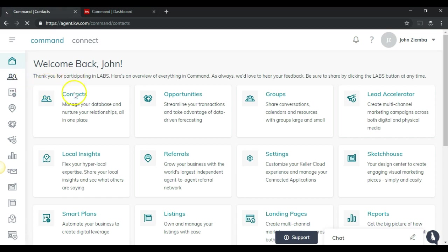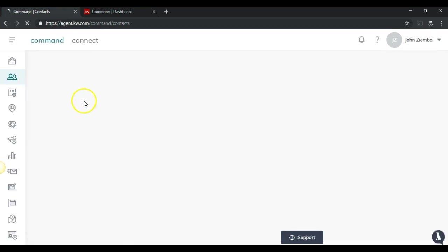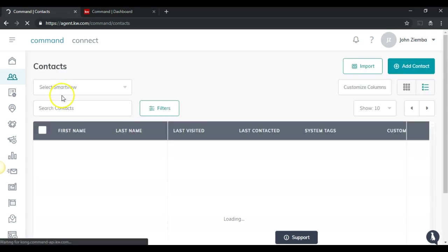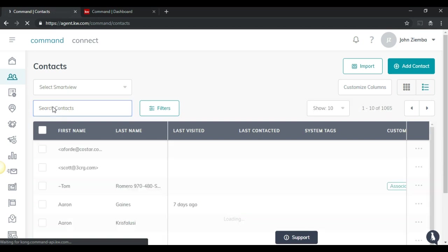Once you do this, you'll be able to search your contacts. In this case, we're just going to search for one of our contacts by typing in the name right in this box.